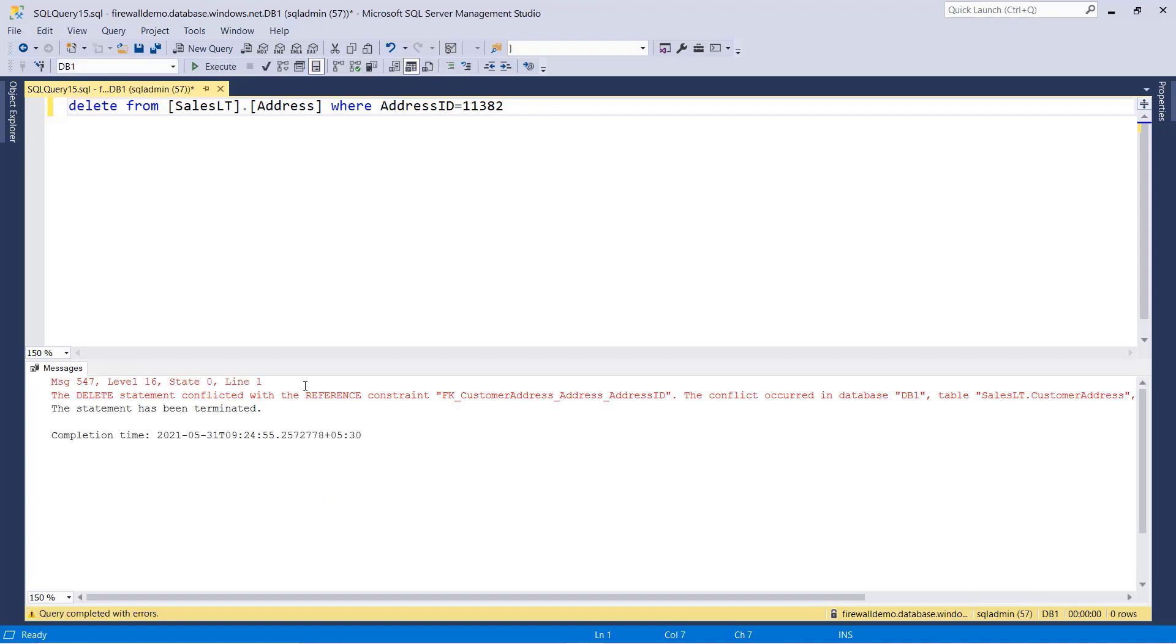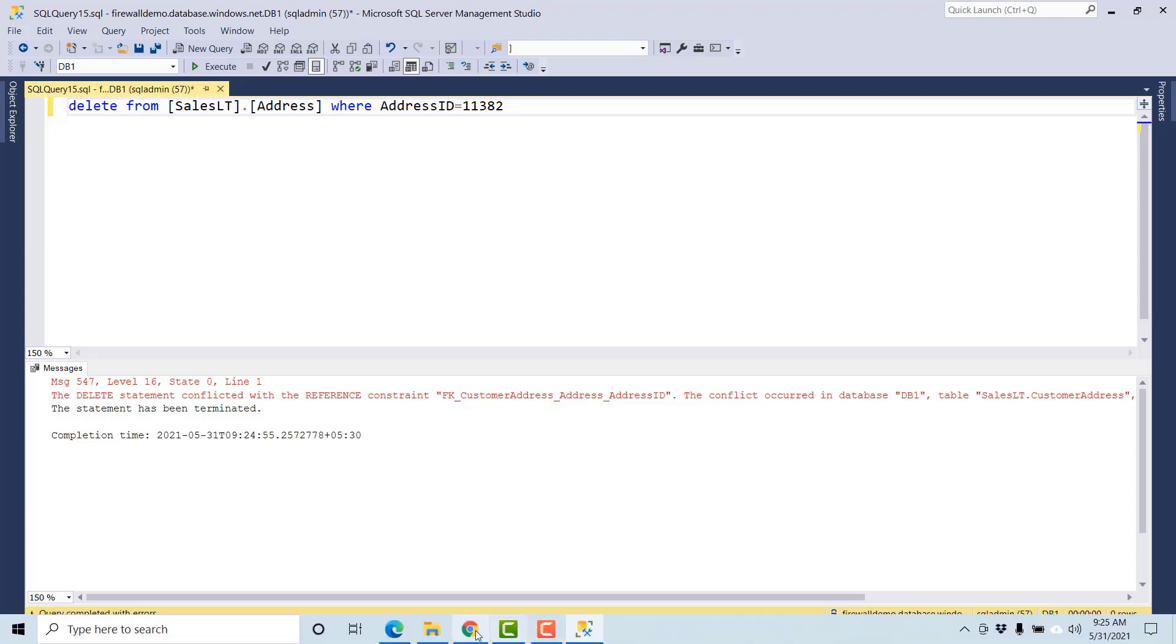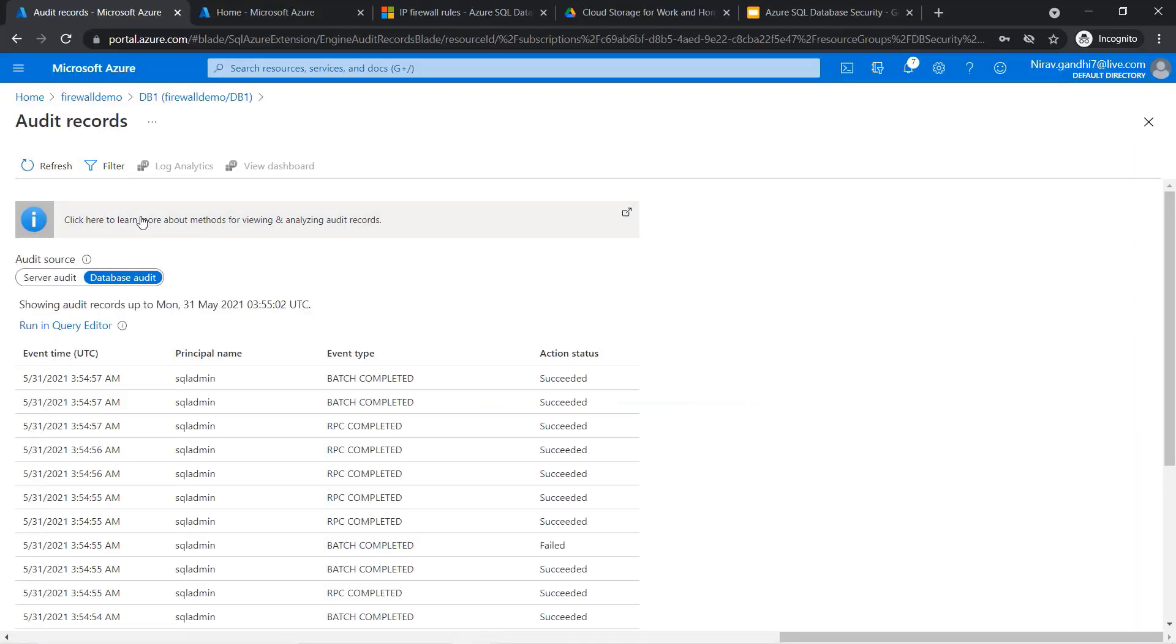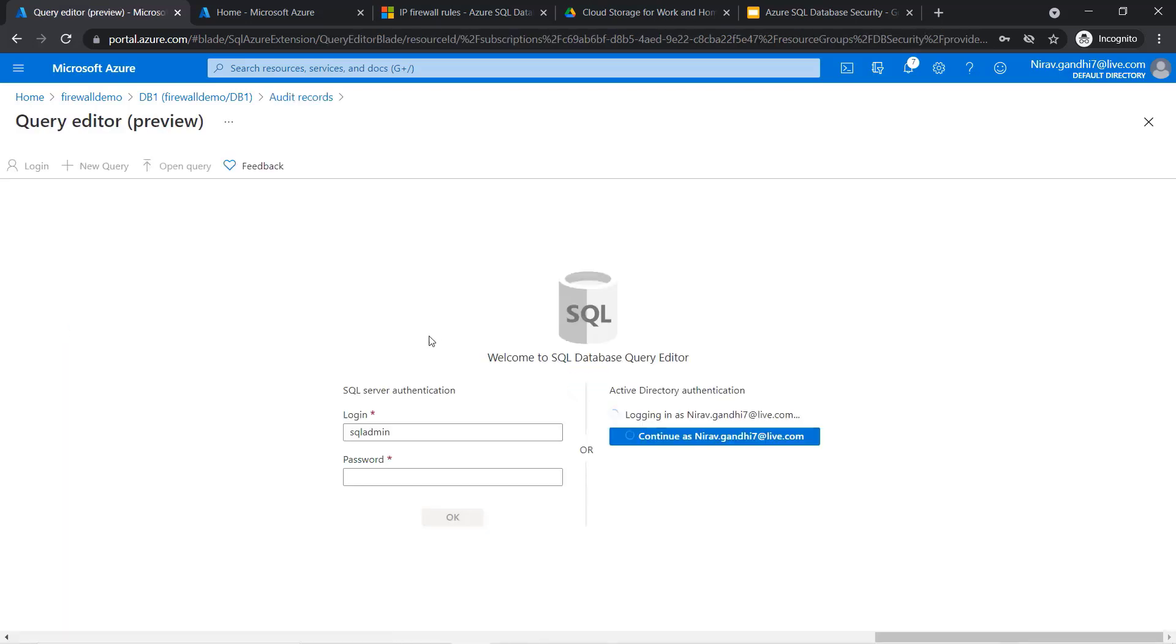Okay, so DELETE statement is not allowed because it's a referential integrity issue. Now go to the audit log. Once you click the refresh button, you can see all the activity is monitored here. Now click Run in Query Editor.